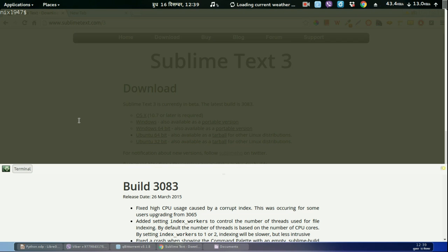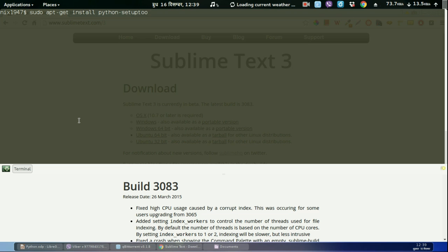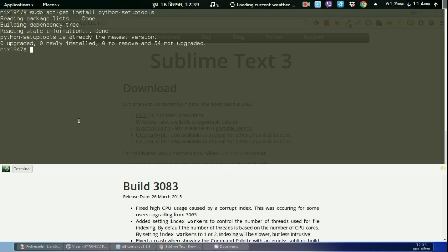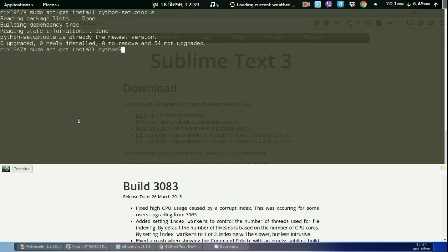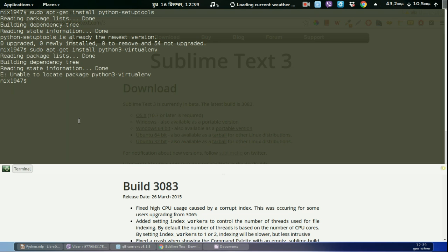After installing the text editor we need to install some Python dependencies packages. If you are running Ubuntu you can use this command: sudo apt-get install python-setuptools. As I have already installed, we also need another package called virtualenv which is really helpful to separate different versions of Python projects. So we need to install that one also: sudo apt-get install python3-virtualenv.